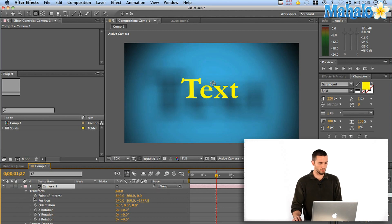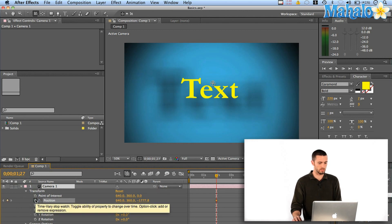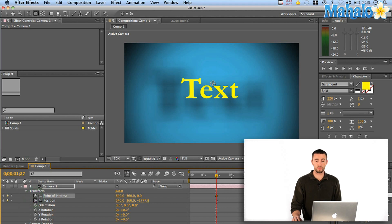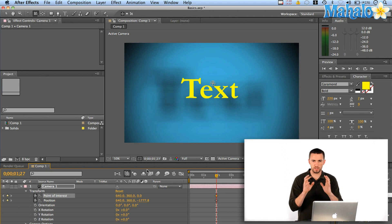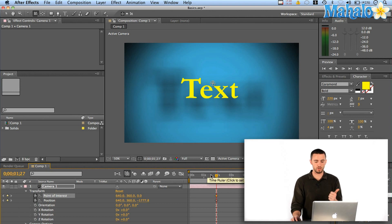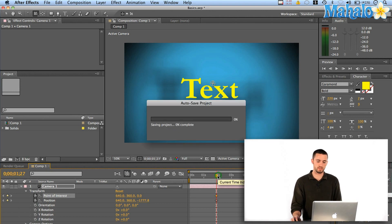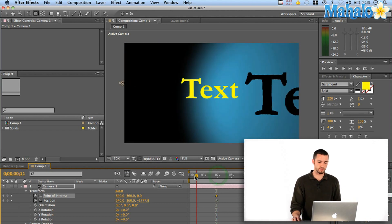So, I'm going to turn on the position and the point of interest right there so that I know at 1 second and 27 frames, that's right where we'll be. So, I'm going to backtrack and go back to 0 seconds.